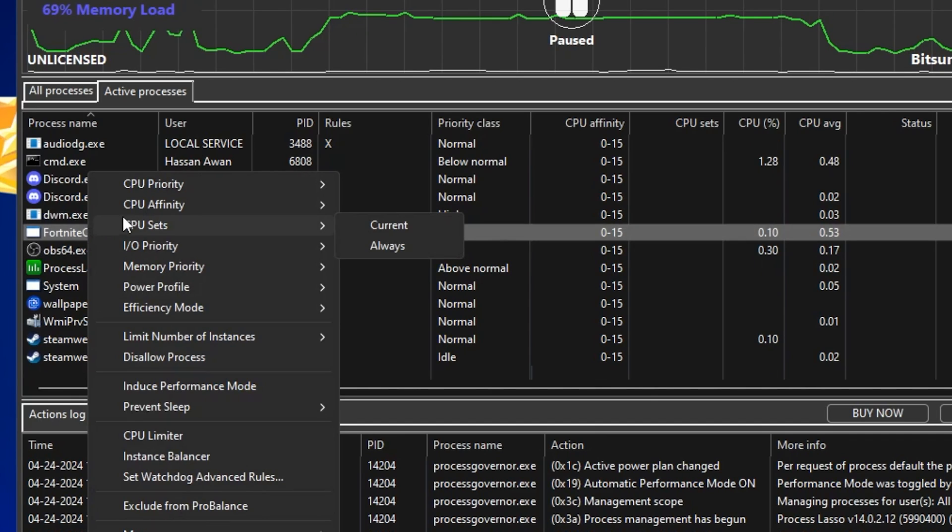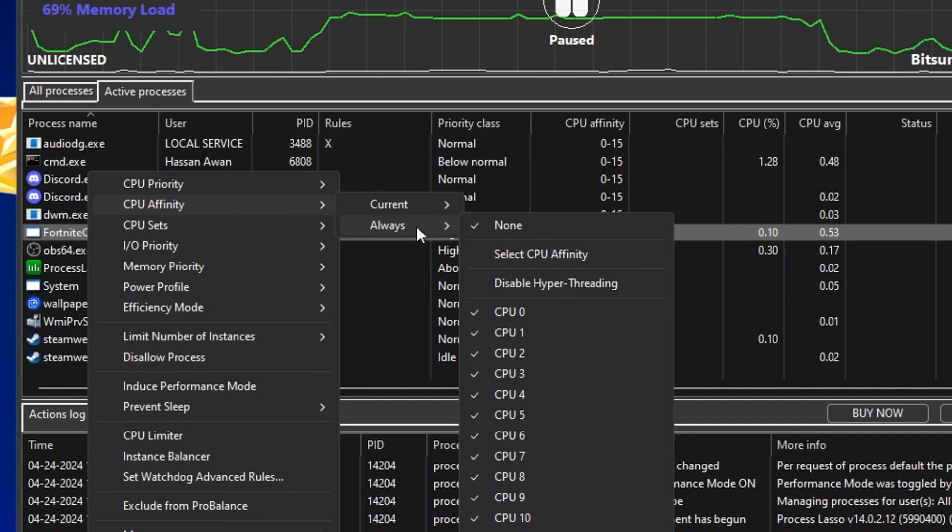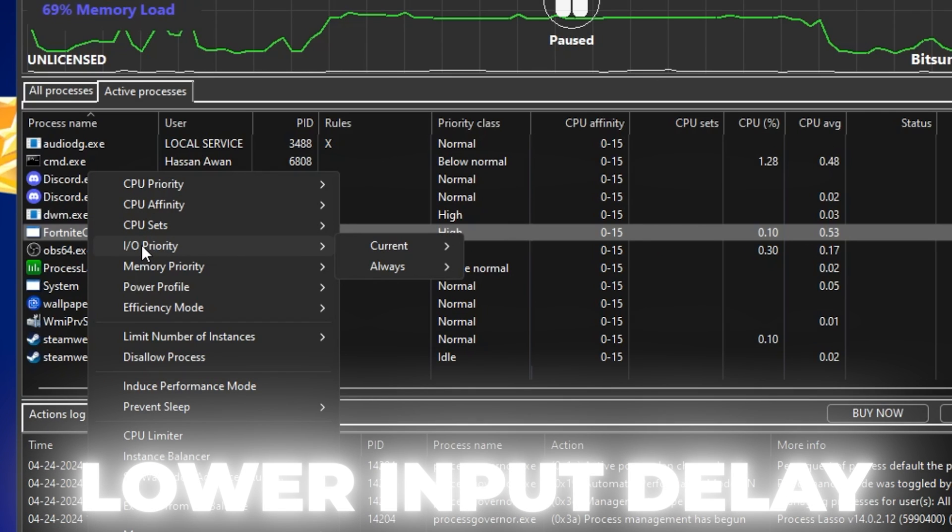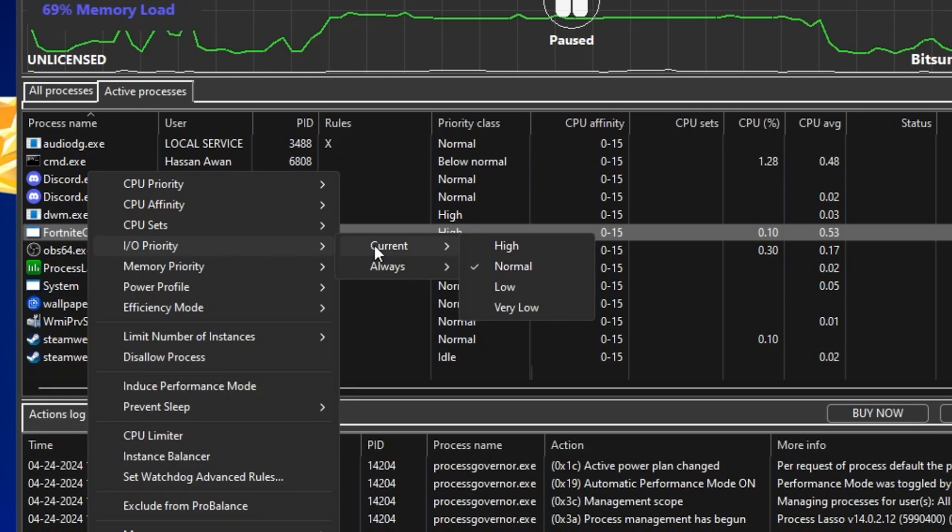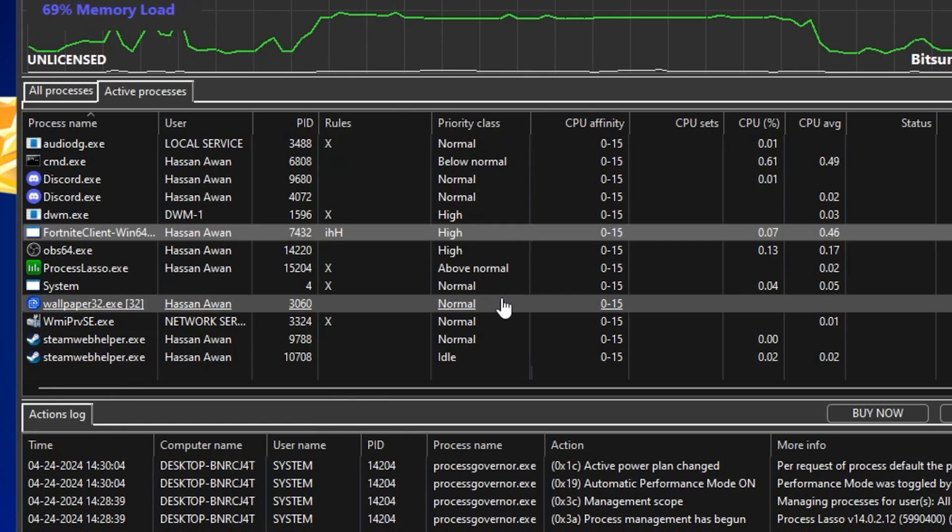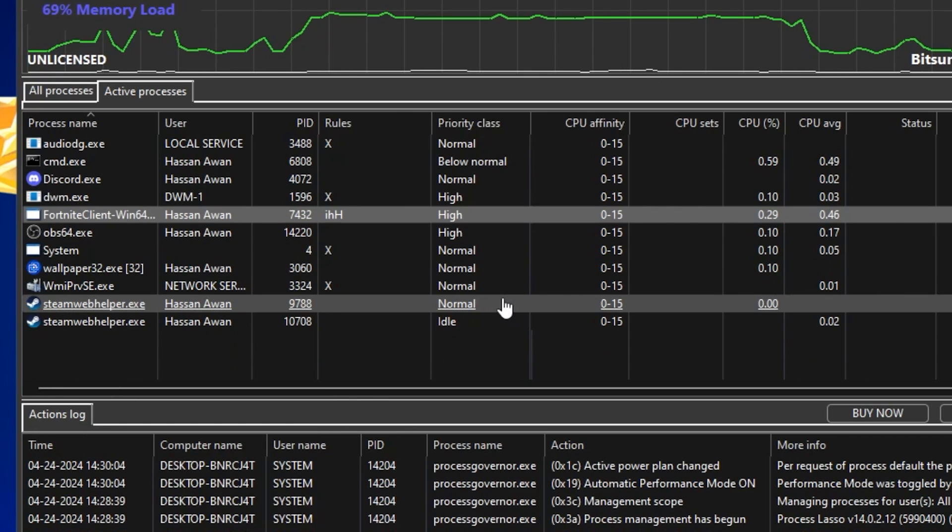Now again, right-click here, go to CPU Affinity, go to always, and set it on none. After that, check mark on all these options on all the CPU cores or threads. After that, now go back, go to I/O Priority. This setting helps you to lower the input delay of your mouse and keyboard. Now you need to go to this always option and set it on normal to high, but I suggest you to go with high because this works best for most users.